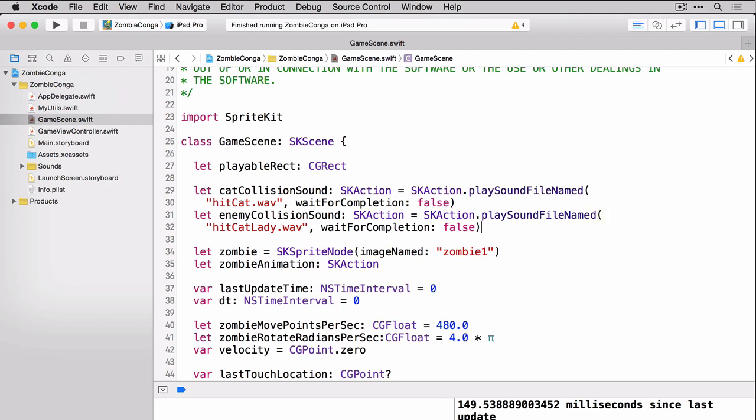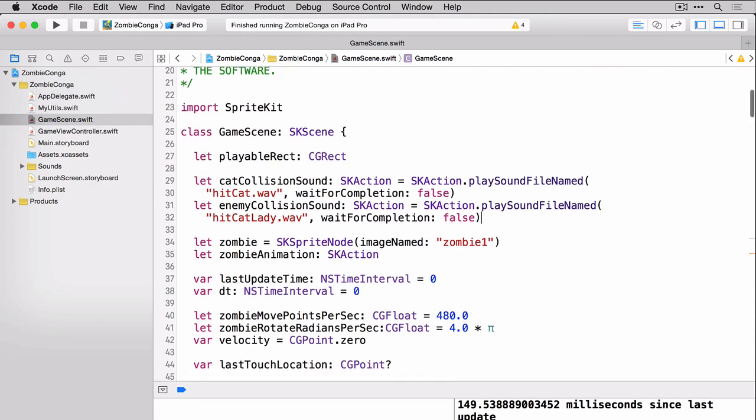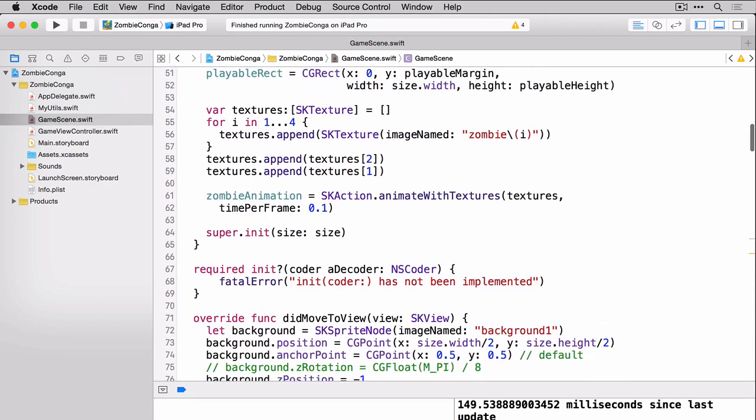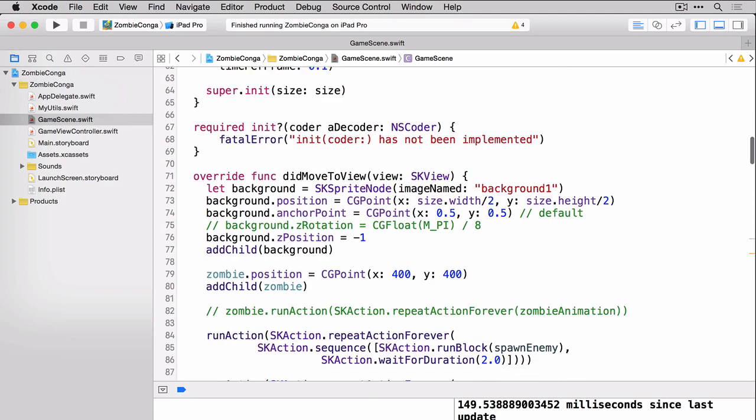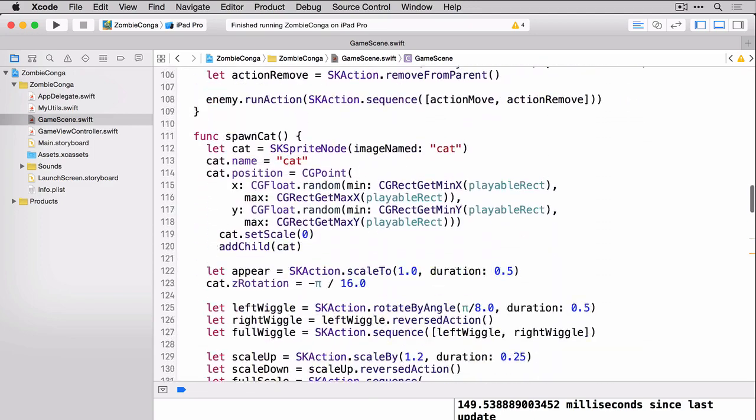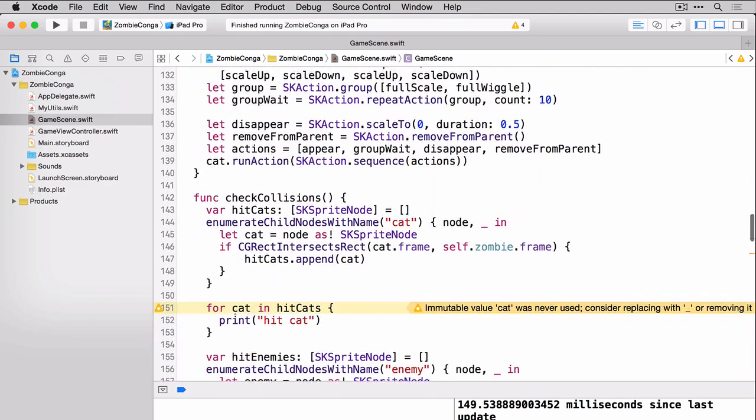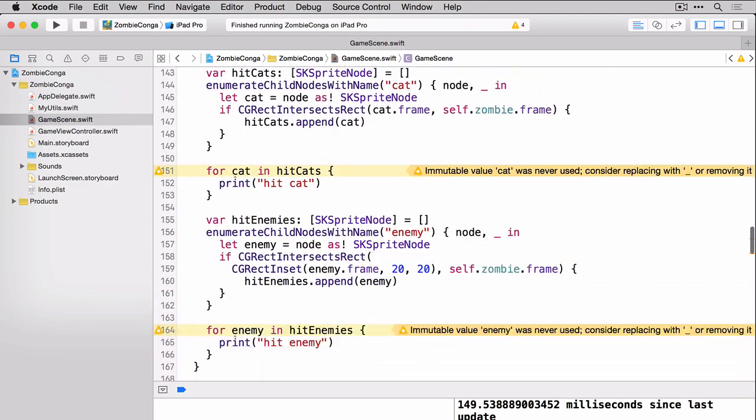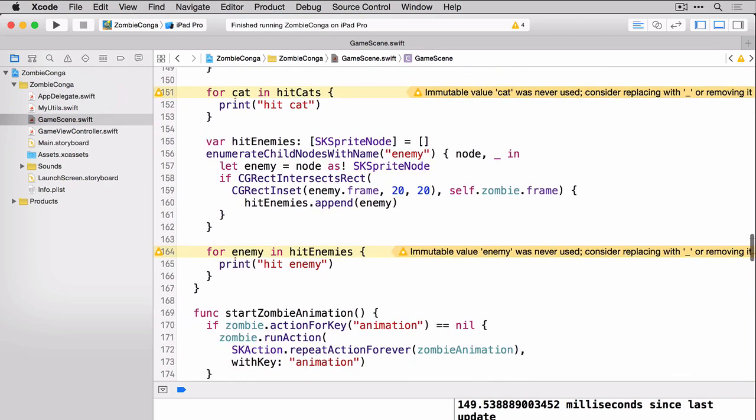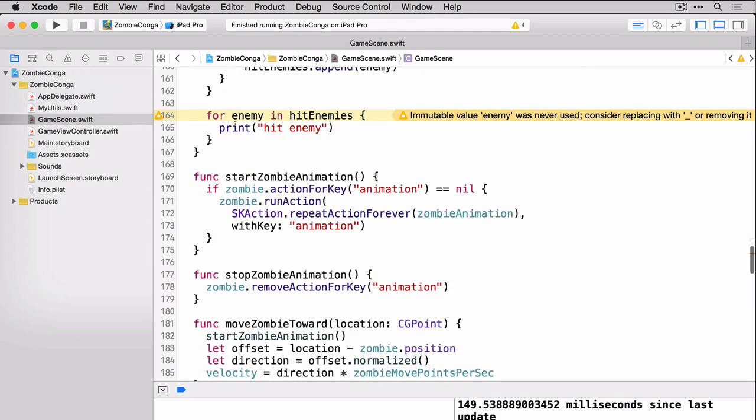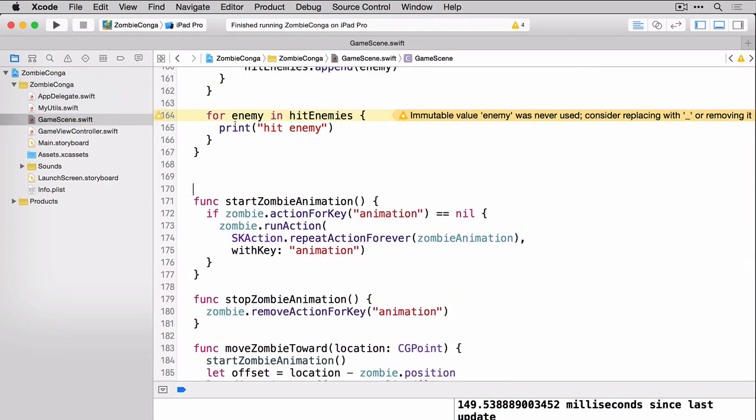Here you'll notice that we're creating two SKActions, each one playing a different sound, hitCat.wav and hitCatLady.wav. We'll use those in two separate functions, one for when the zombie hits the cat and one for when the zombie hits the lady. Now's a great time to add both of those. Scroll back down to where your other functions are, specifically the check collisions. And let's add two more functions right before the zombie animation one.